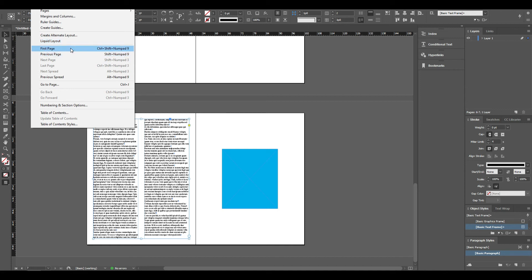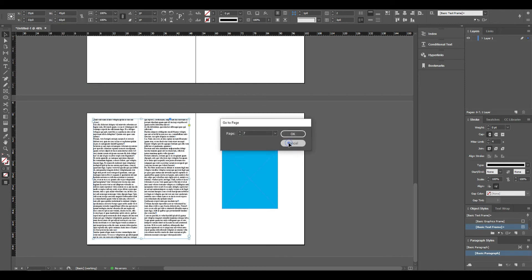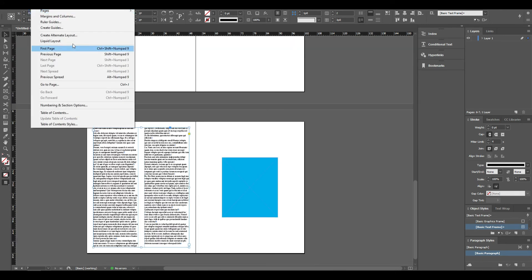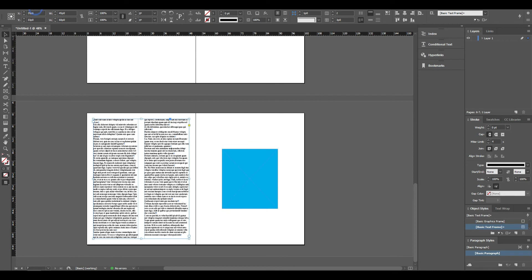Here is the first page, the previous page, the next page, the last page, and the previous page again. We have to use the shortcut. Here is the Go to Page option. We have to use this shortcut for navigating pages. Go back and go forward are available.